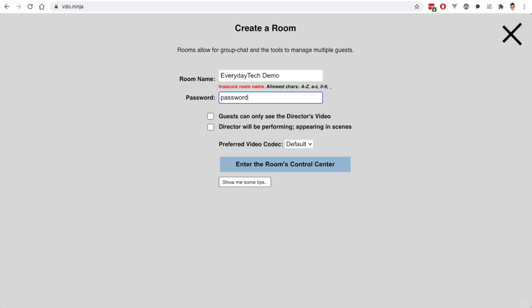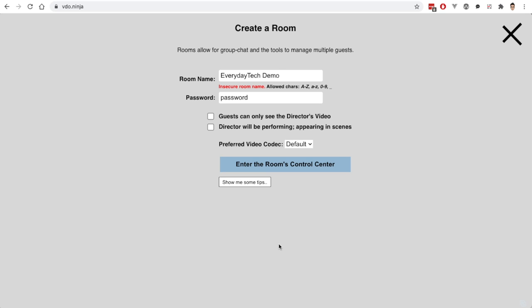We're going to put the password as 'password.' With these options here, 'guests can only see the director's video' means if you have multiple guests coming in and you only want them to see you, they don't necessarily need to interact with each other. The other option is 'director will be appearing in the scenes,' which means the director — that's us, the one creating the room — has the option of being in the production. You can bring in multiple guests and be the director but not be in your video production, controlling all the scenes in OBS while guests interact with each other. Here we're going to create the room and have ourselves be in the scene as well.